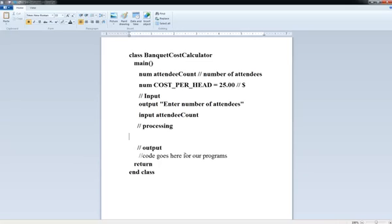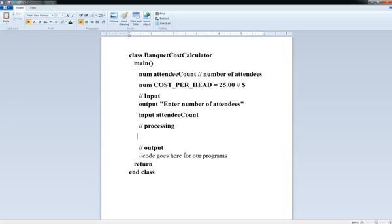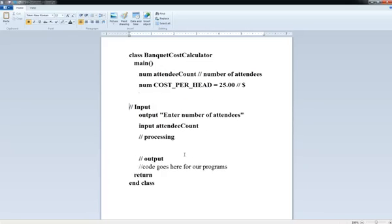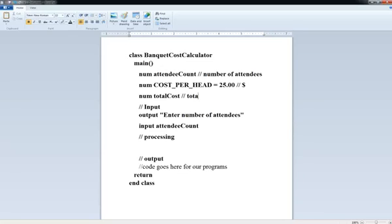So now I've got my input. Okay, let's think about our processing now. So the total cost is going to be the number of attendees times the cost per head, right? So how many heads do I have times the cost per head? So basically, oh, and you know what? Now I realize I forgot a variable. So I need a variable to hold my result. What type is that going to be? That's clearly going to be a number. And so let's go ahead and put that up here.